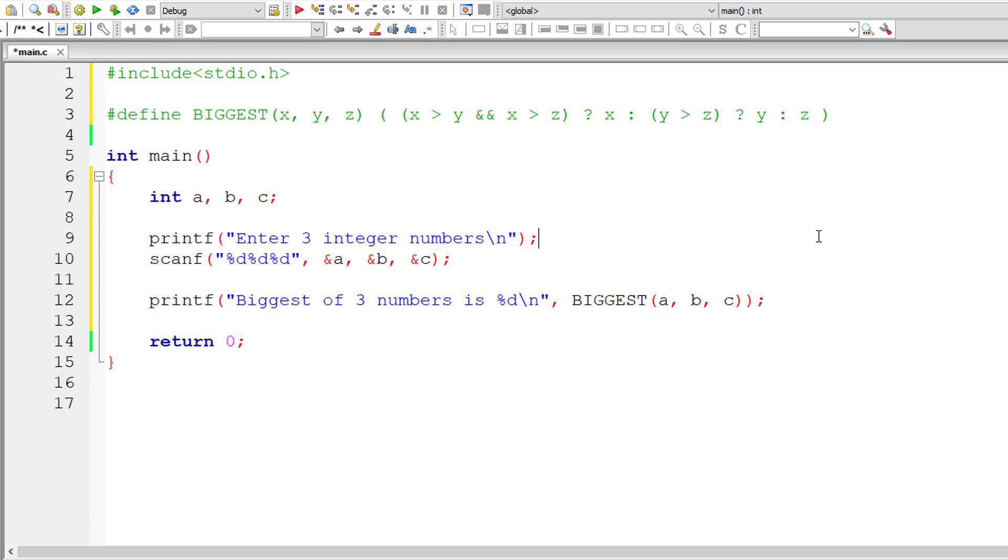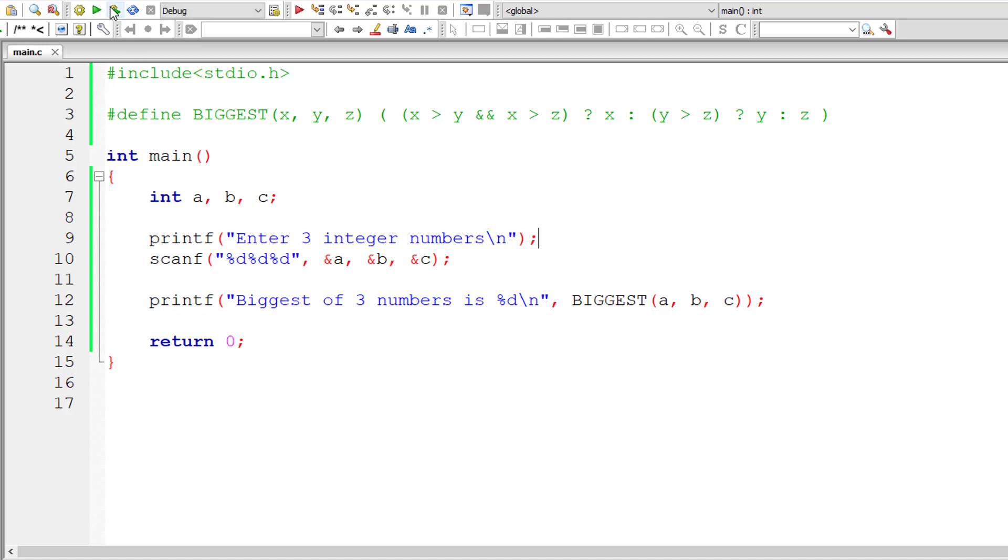This is how we find the biggest of three numbers using ternary operator, which I'm writing inside macro expansion. This should work, so let us check that.